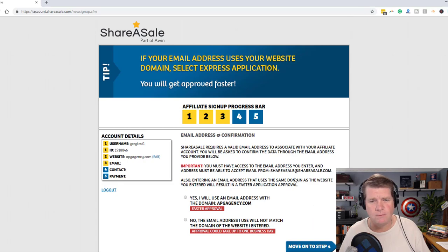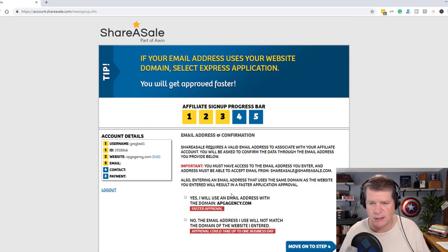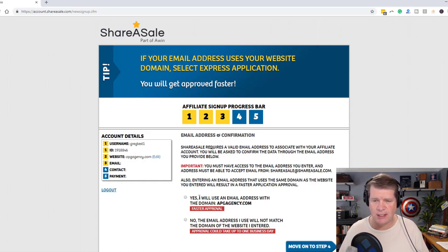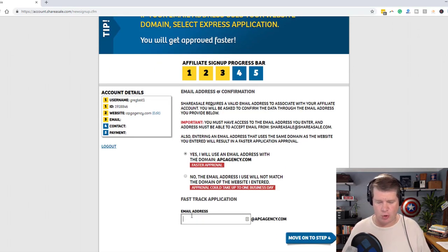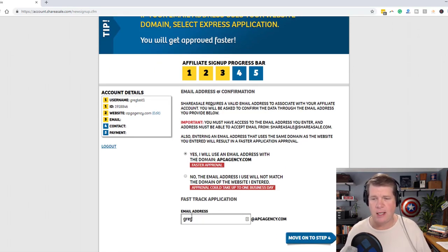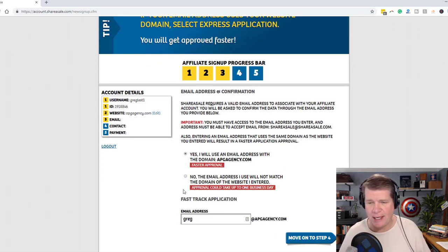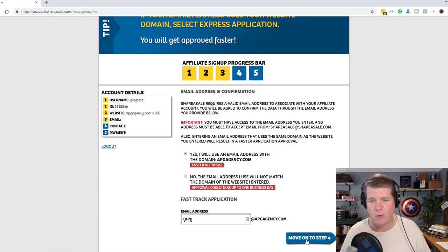I'm going to put in my email address. I will use an email address with APG Agency — that is going to be the faster approval. So it's going to be greg@apgagency.com. Now move on to Step 4.